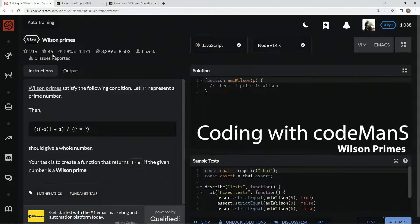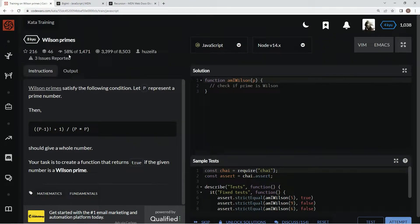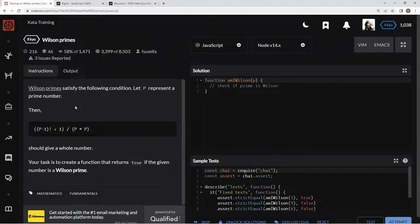All right, now we're doing a Q Wilson Primes. This is by Housieva, and 58% of the people like it.